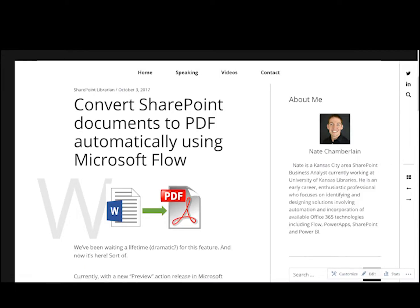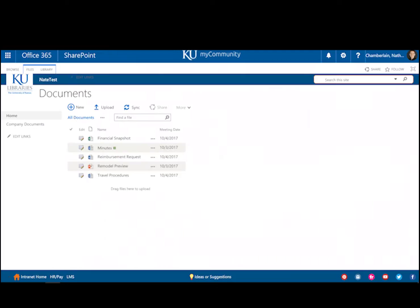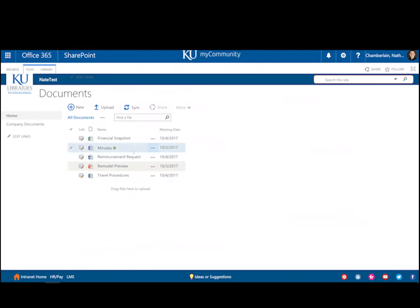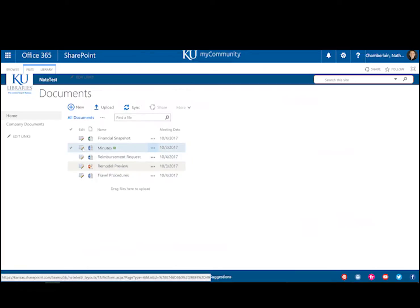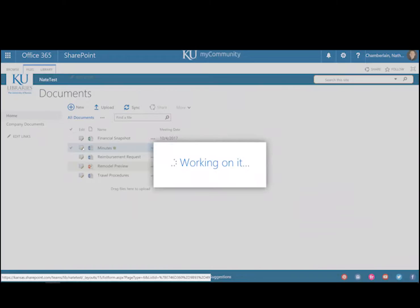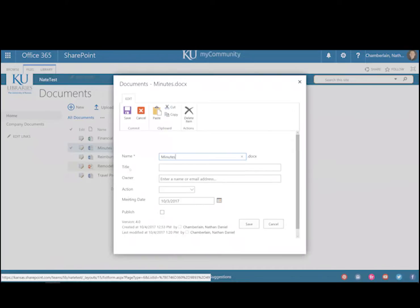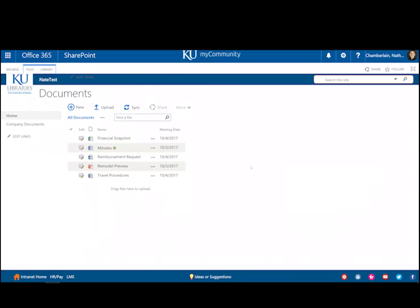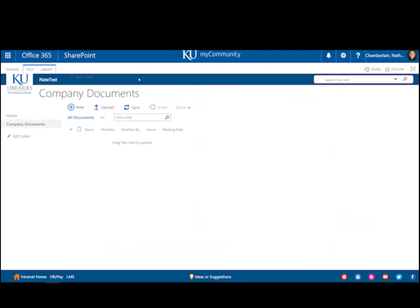So this is useful for cases where we're tracking minutes in a private team site, a collaborative environment, and we basically just want to come in here to the properties of those minutes once we've approved them, click publish, and then see them automatically converted to PDF when we save. And then that PDF we can actually post in a completely different site collection or site, so we're going to post that PDF into our company intranet into this completely separate document library.